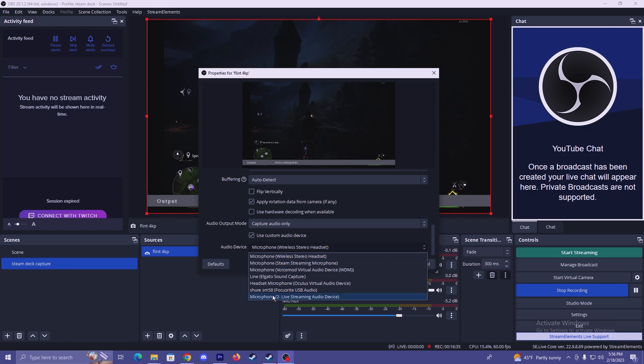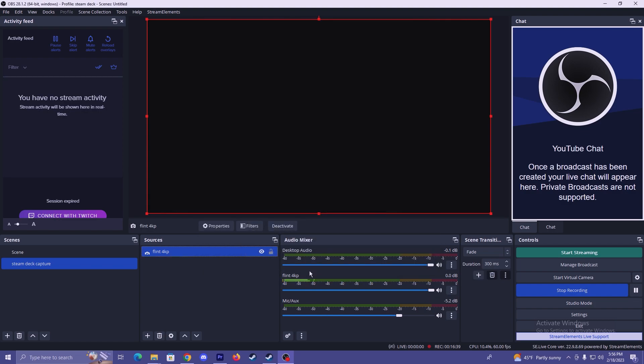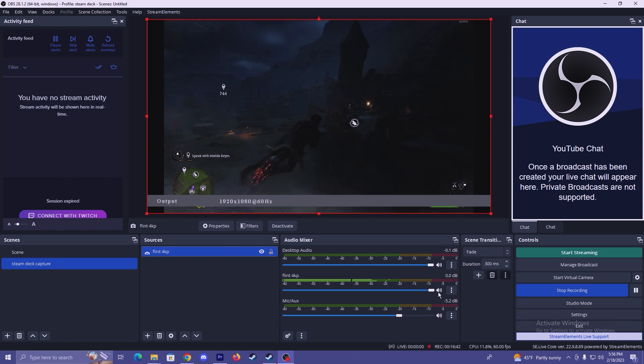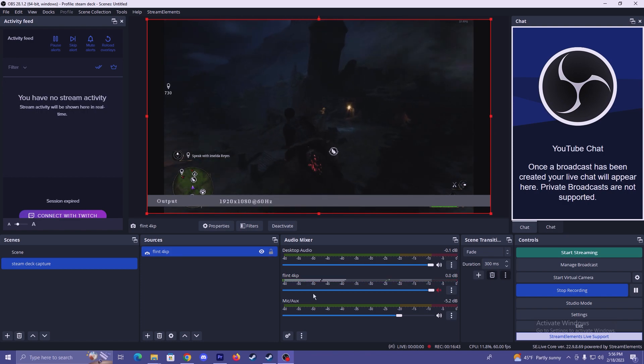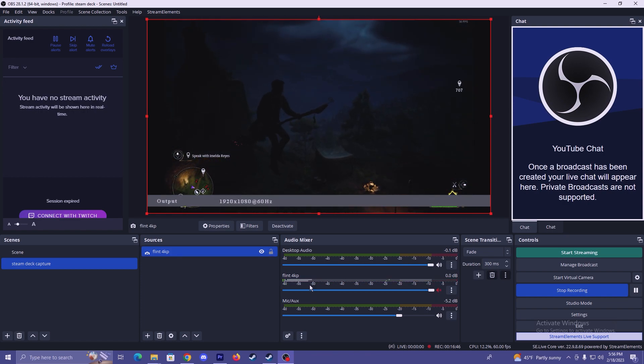Microphone, live streaming audio device. Select. Hit OK. And now we're actually capturing audio from the game and I'm going to mute it just in case it's being louder than whatever I'm saying right now.